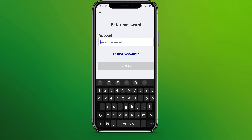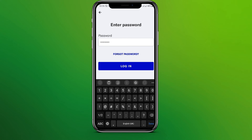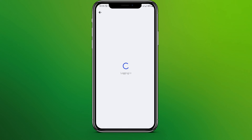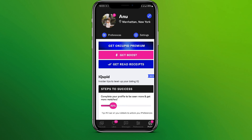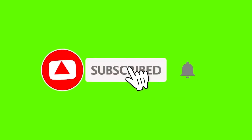Write your new password and click on Login. Now we are in the OkCupid interface. This is all we can do to log in to OkCupid if you forgot the password. I hope you liked the video — please do like and subscribe. Thanks for watching.